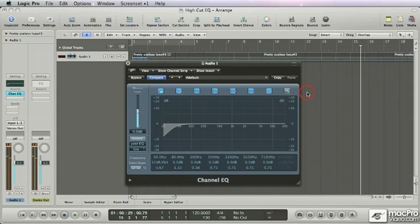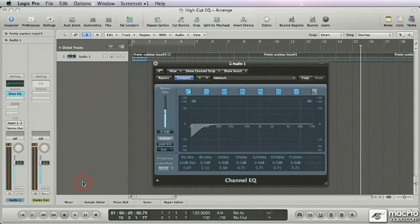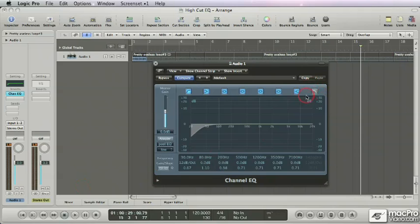And of course in this particular example the difference is pretty subtle, but imagine your project has maybe 20 tracks or 30 tracks, maybe even more. All these high cuts will make a big difference on your entire mix.